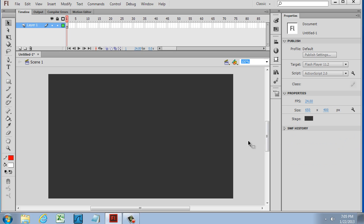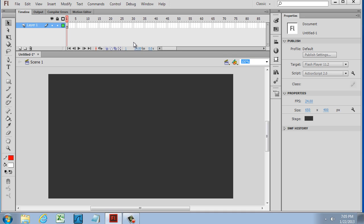So this is the interface. We've got the toolbar on the left, the stage in the center, our timeline up here at the top, and our Properties windows and panels on the right-hand side. We also have these pull-down menus up here at the top. Now, our code, our ActionScript, will go in a special window that I'll talk about in a second.